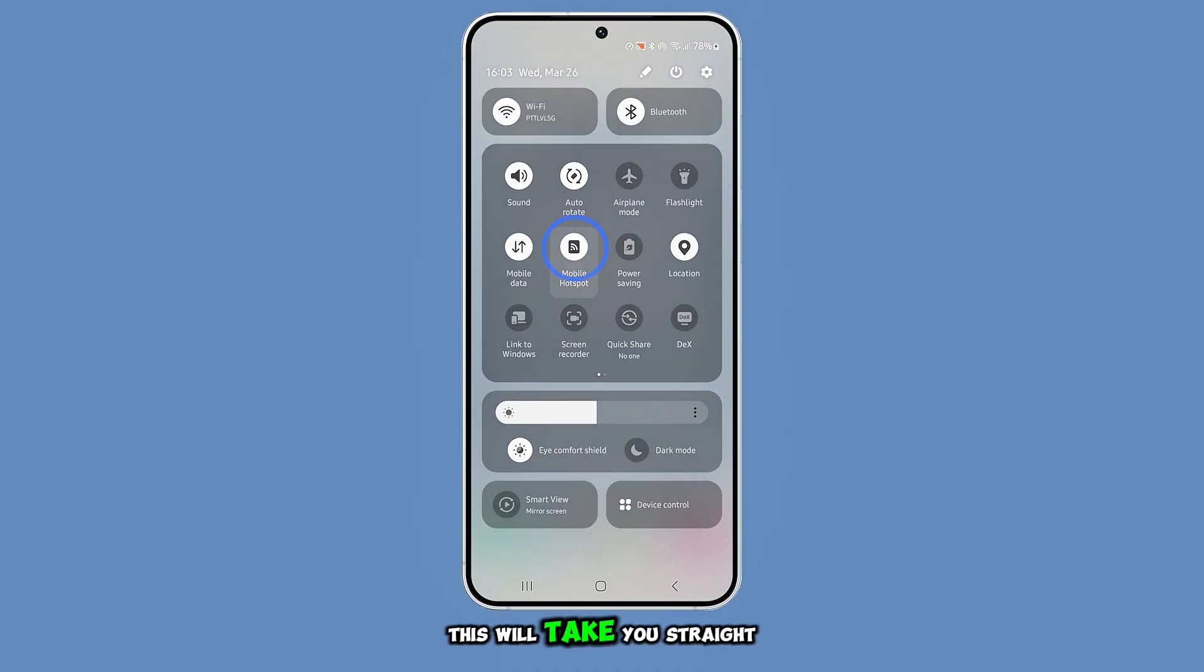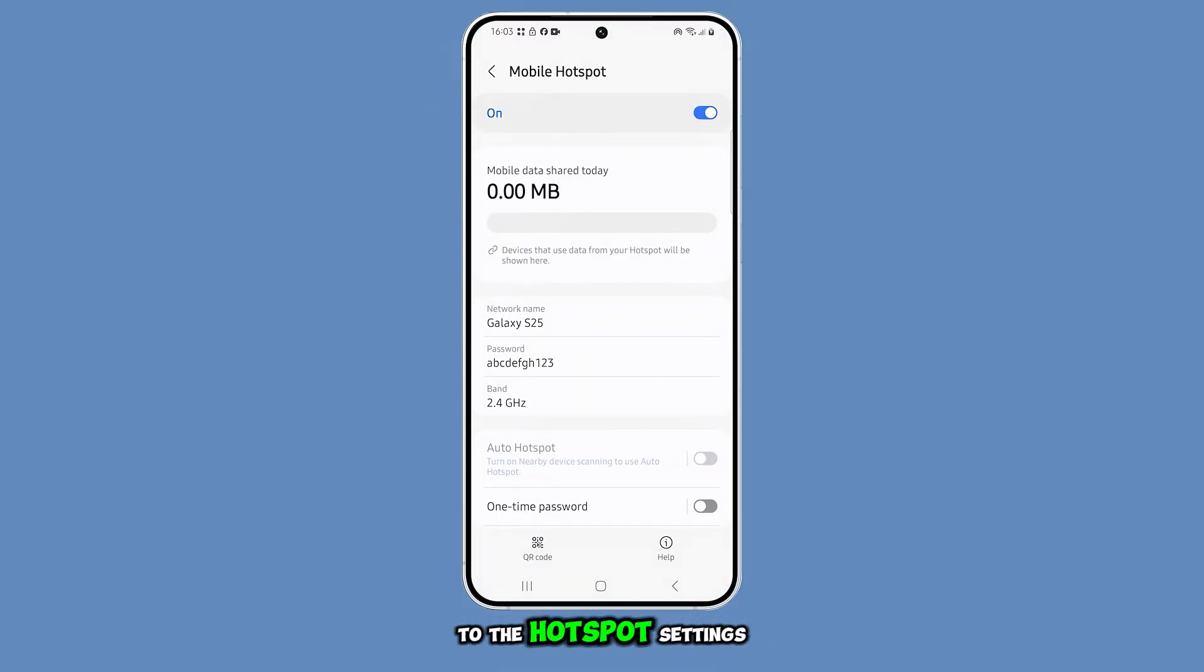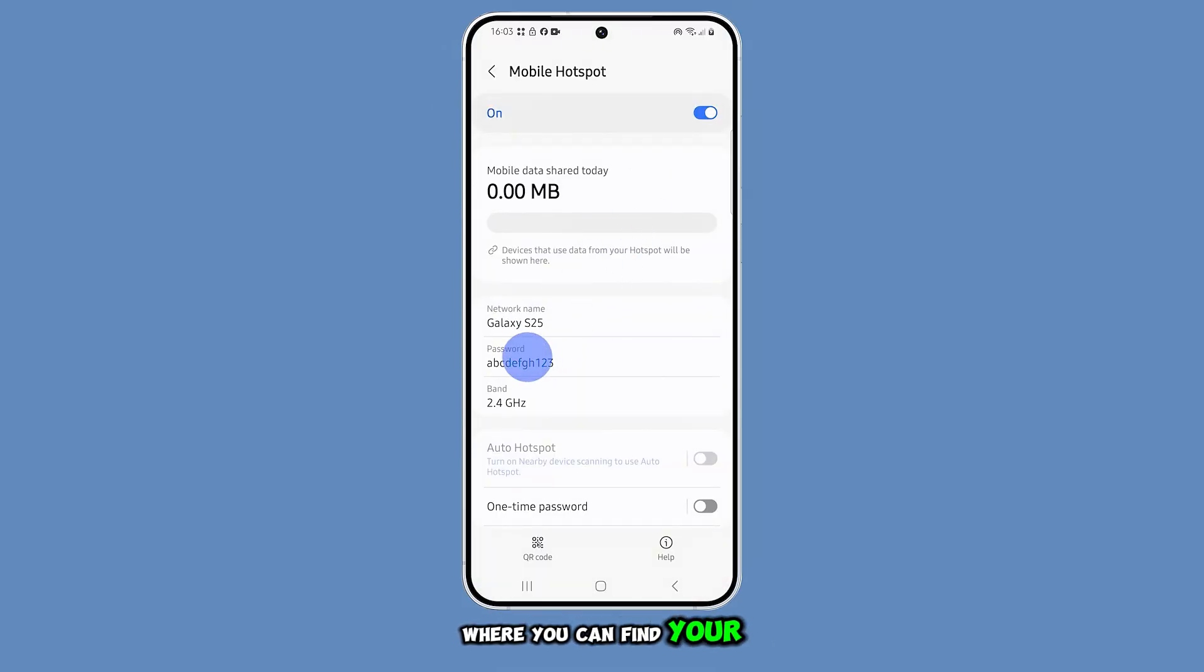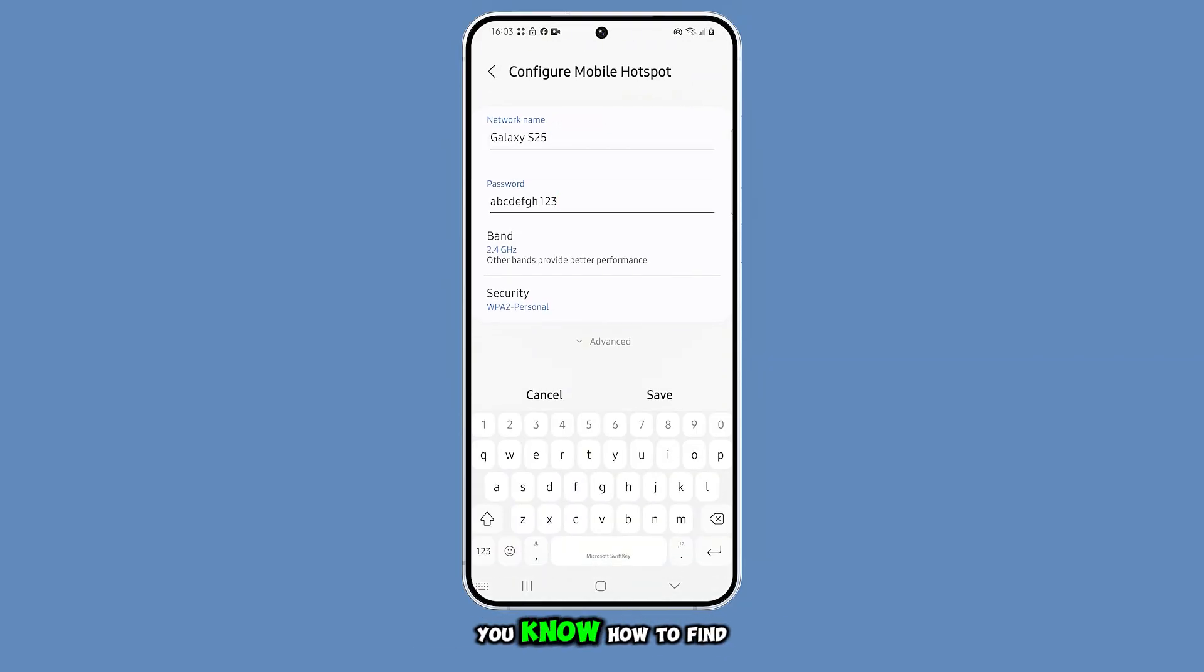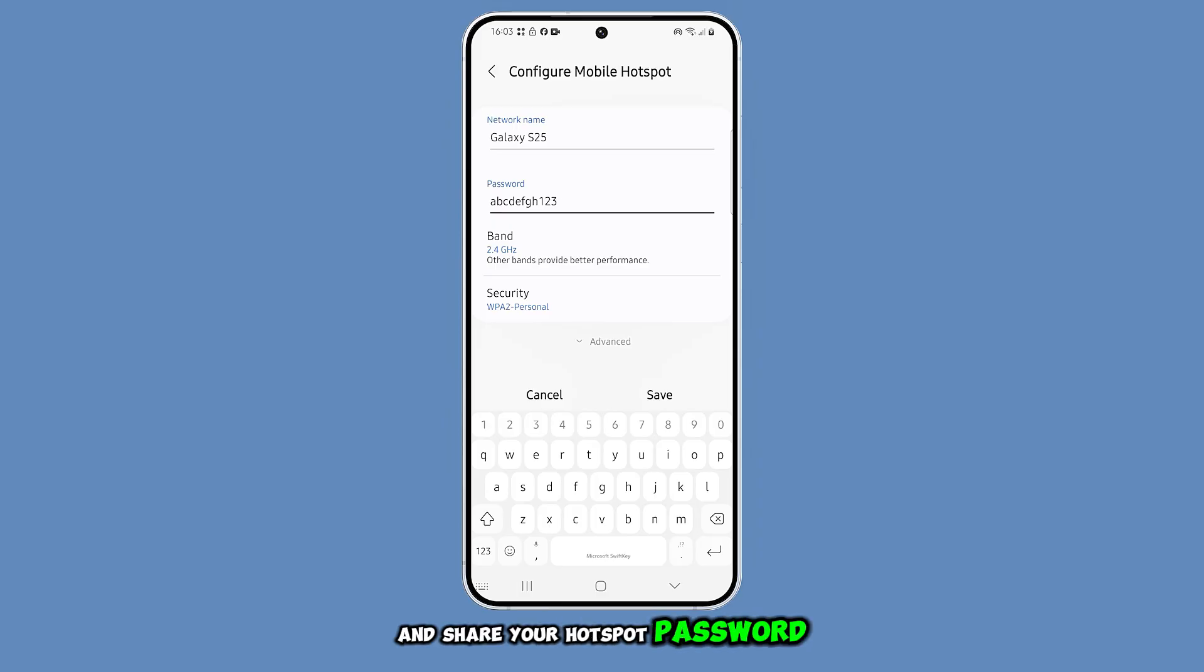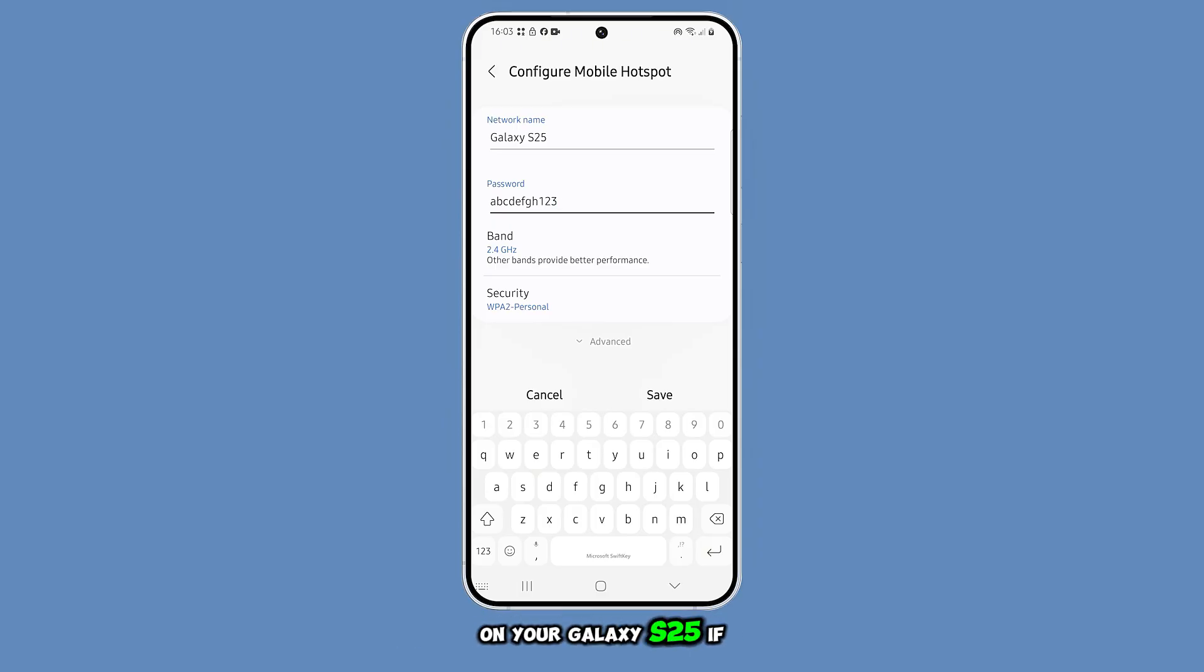This will take you straight to the hotspot settings, where you can find your password in the password field. And that's it. Now you know how to find and share your hotspot password on your Galaxy S25.